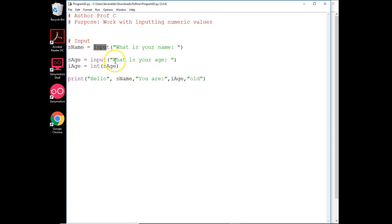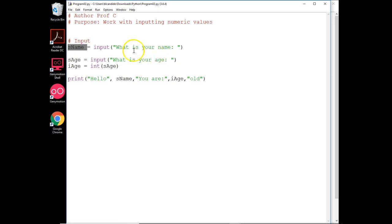We're going to do something slightly different here. The input always returns a string. A string has to be on this side. So watch this. What is your age? We're asking for someone's age. And it gets put into a variable sh. Why sh? Because it's a string.